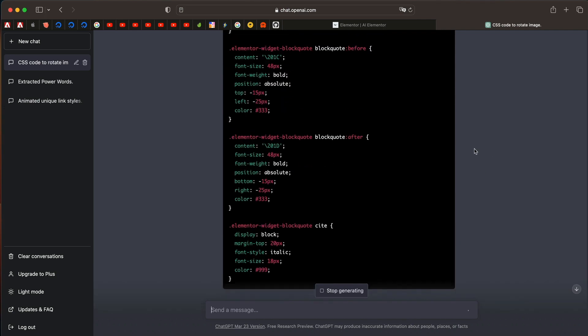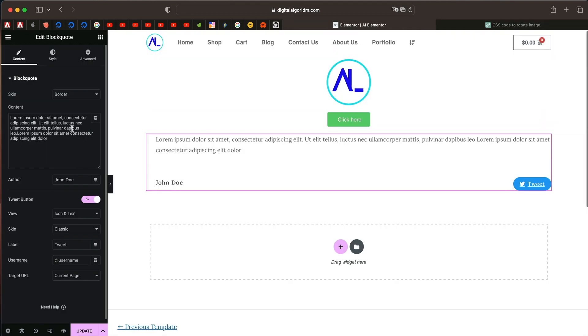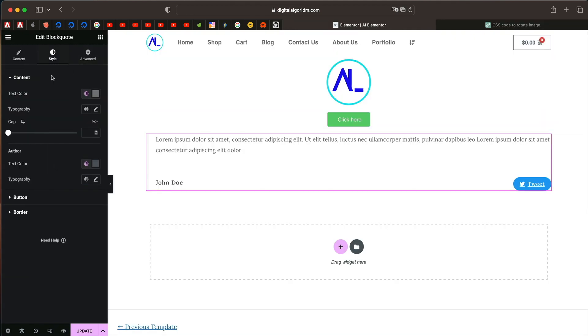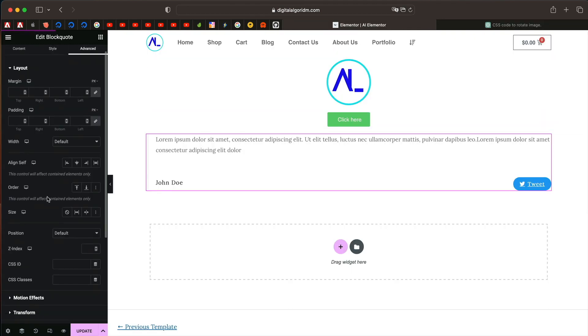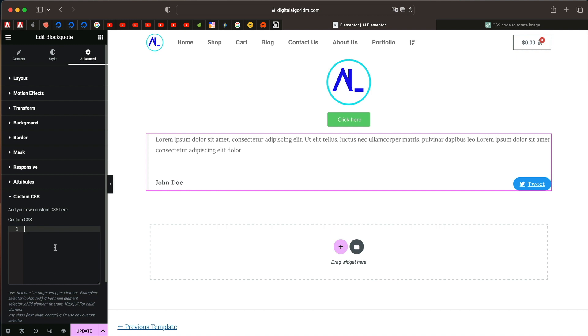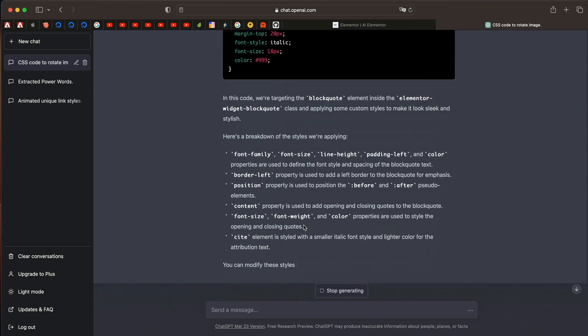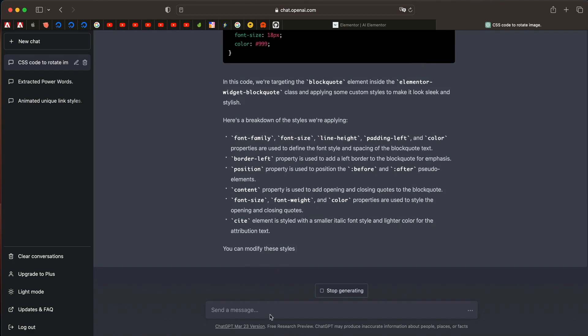So it gave us the code. Now I'll just go to the advanced tab of the block code widget. I'll put this. Let's see. Yeah, that did change. Let's modify this.